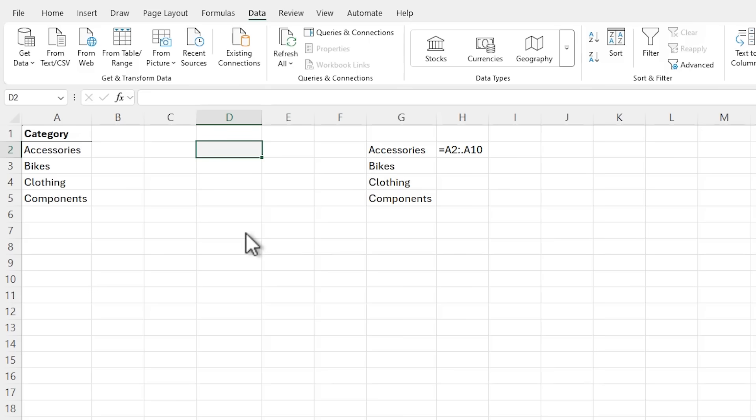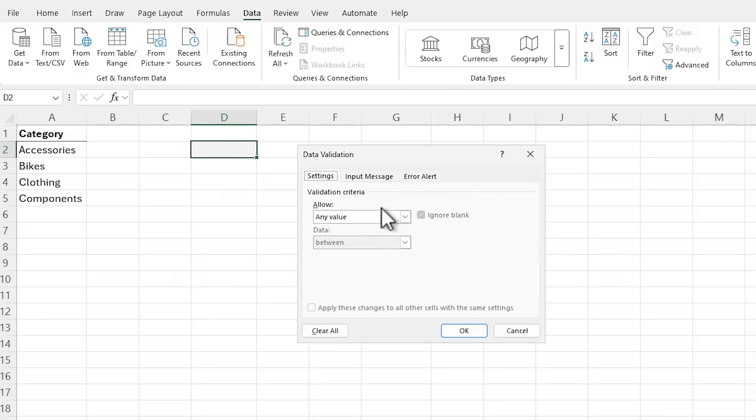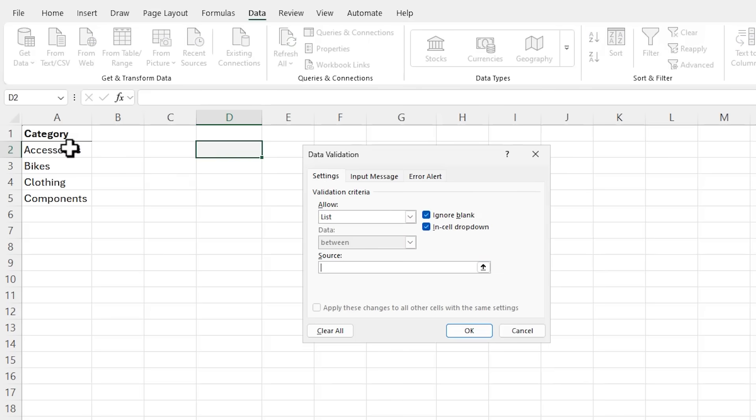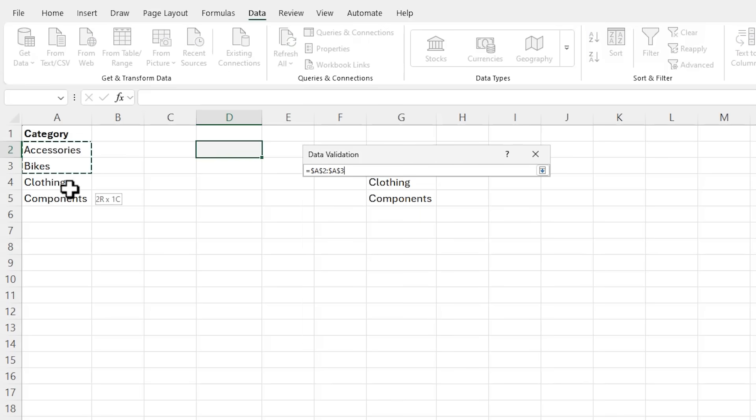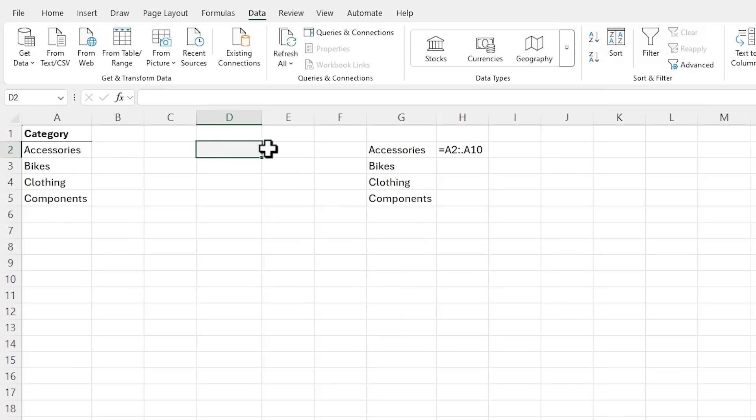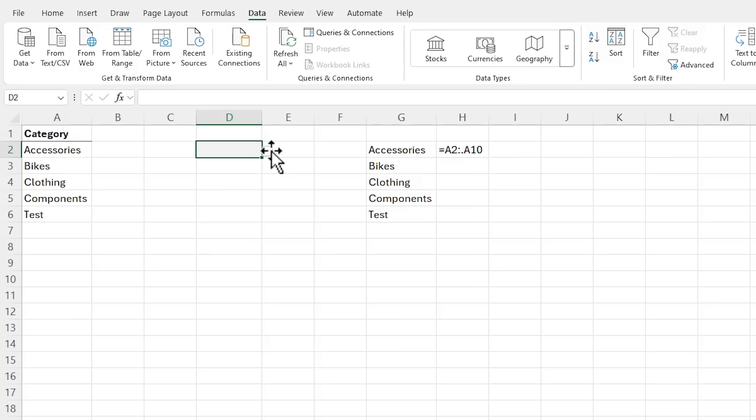Another place you can leverage TrimRange and the TrimRef dot operator is with data validation. I'll insert a data validation list here. And in the source, I'm going to select these categories and allow for more categories to be added. And then in front of the dollar sign, I'm going to place the dot operator. Click OK. If we look at the list, we've got the four items. And if I add in a new one, we'll just call it test. We can see the same reference here has included test.